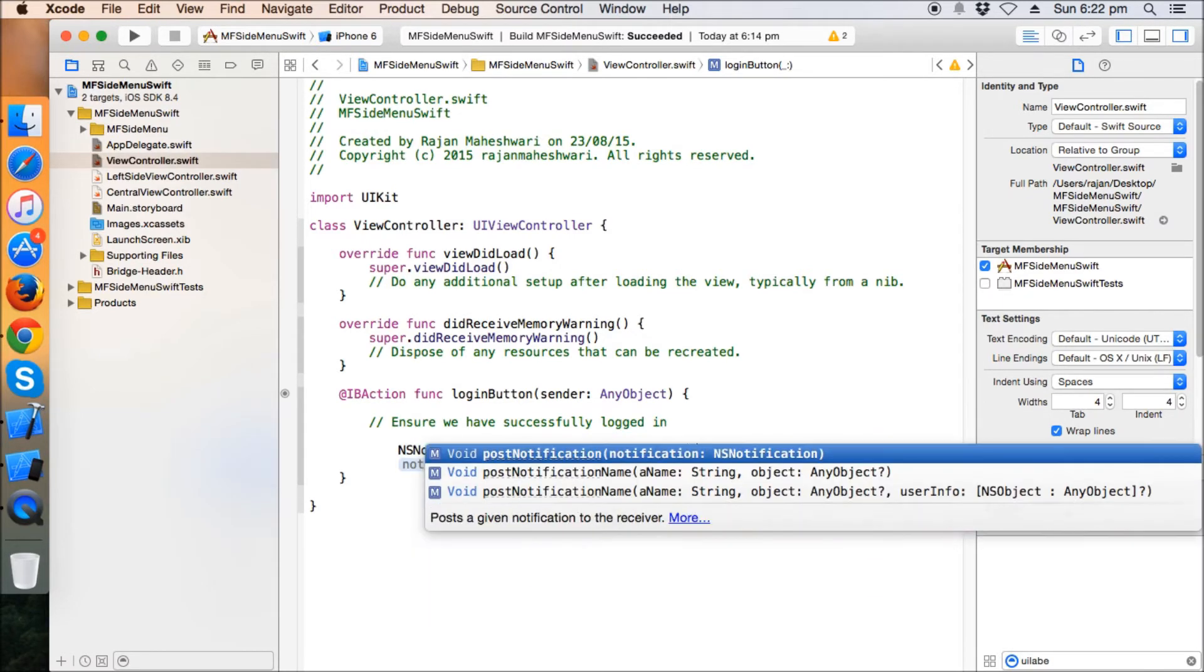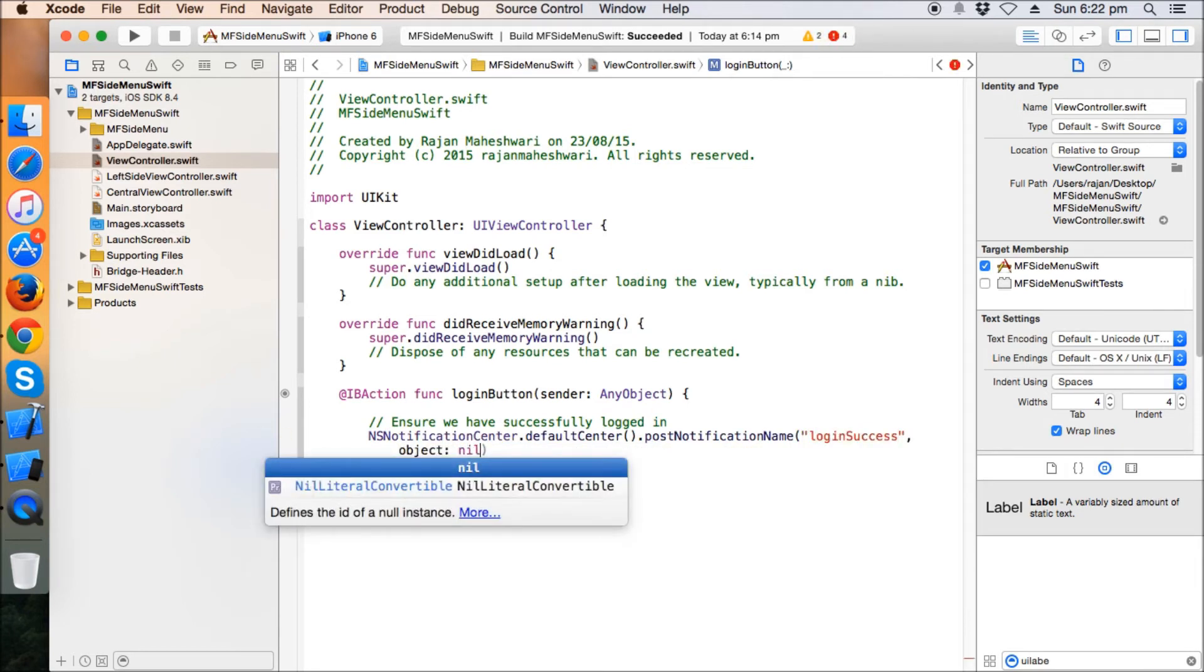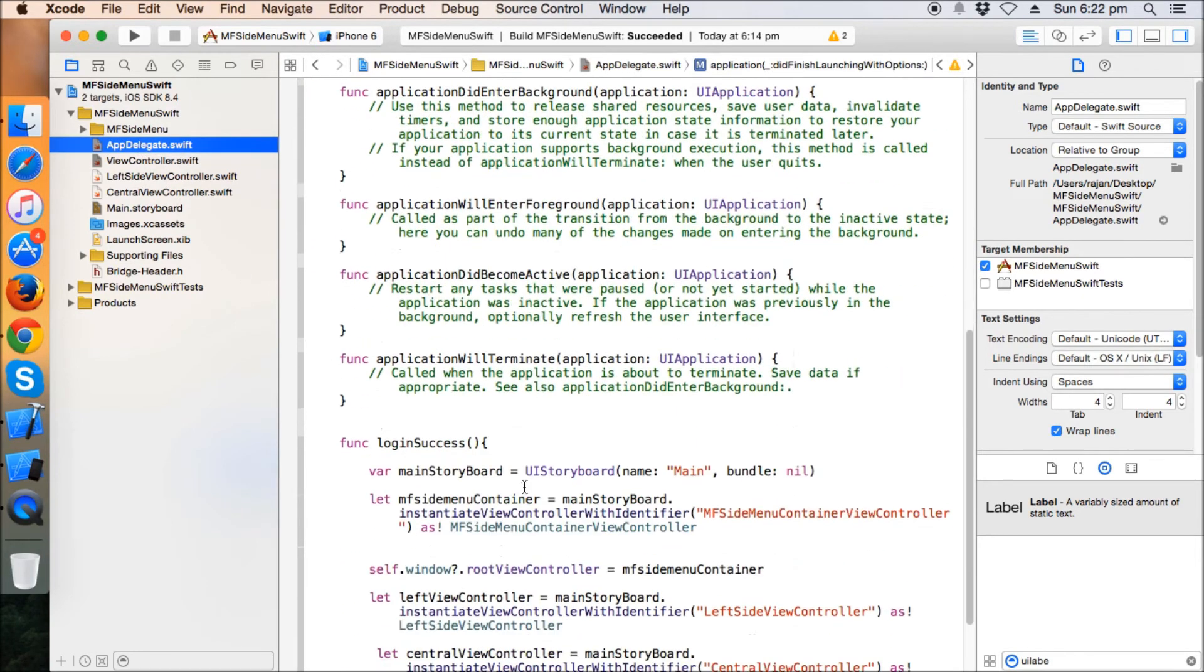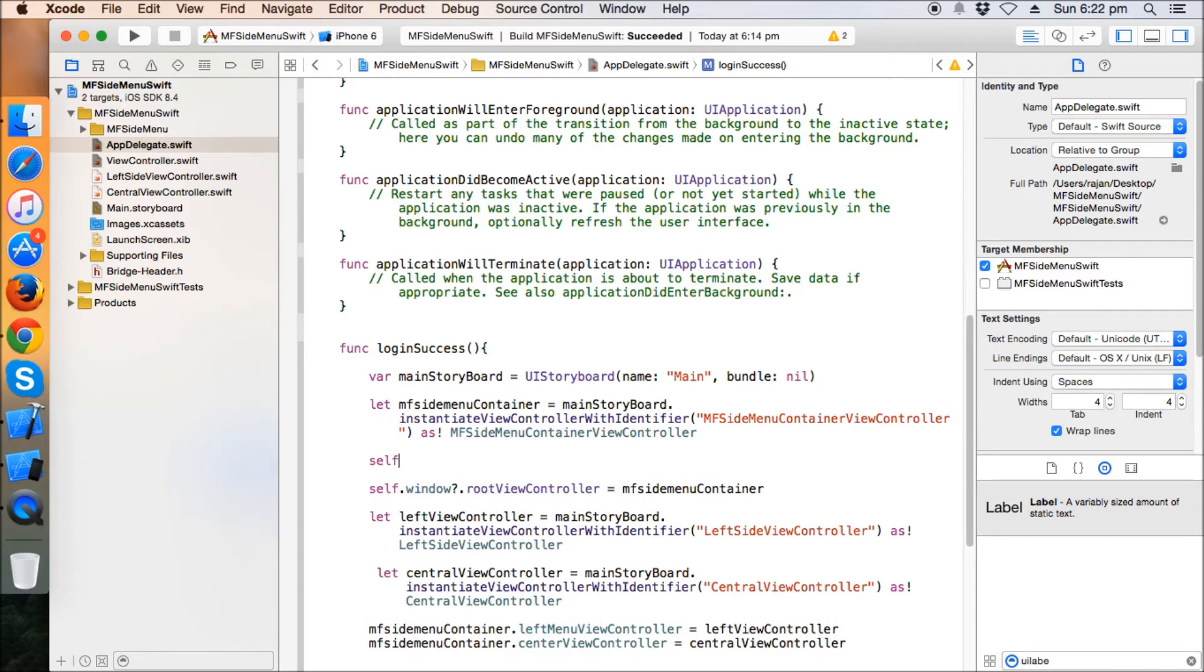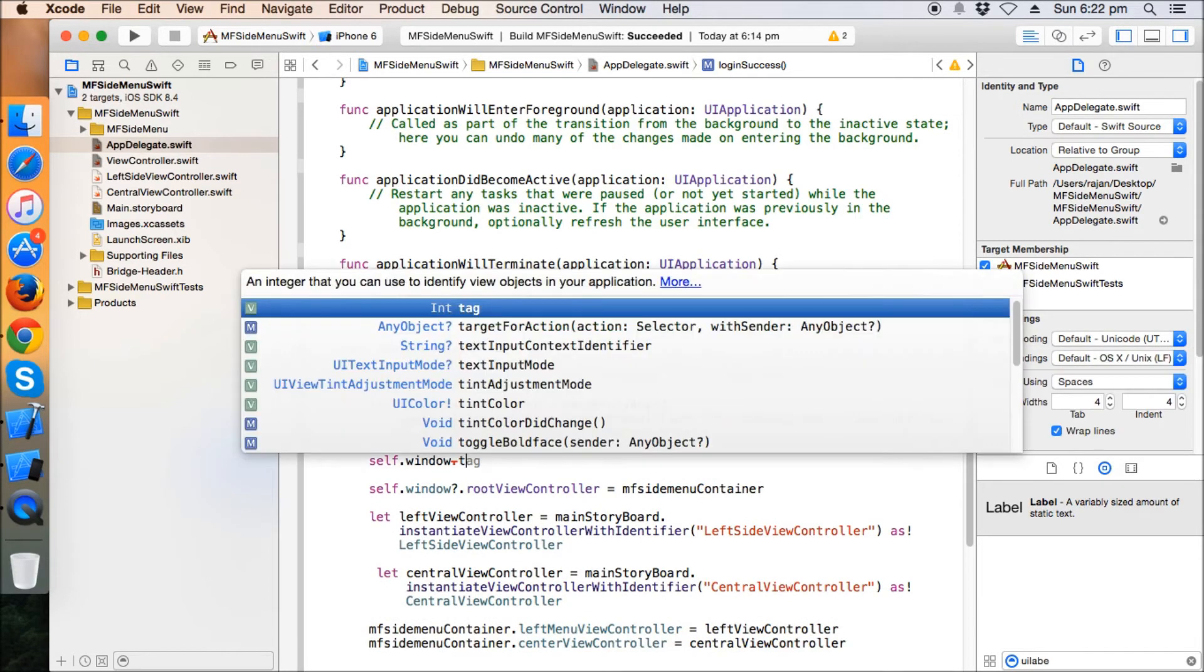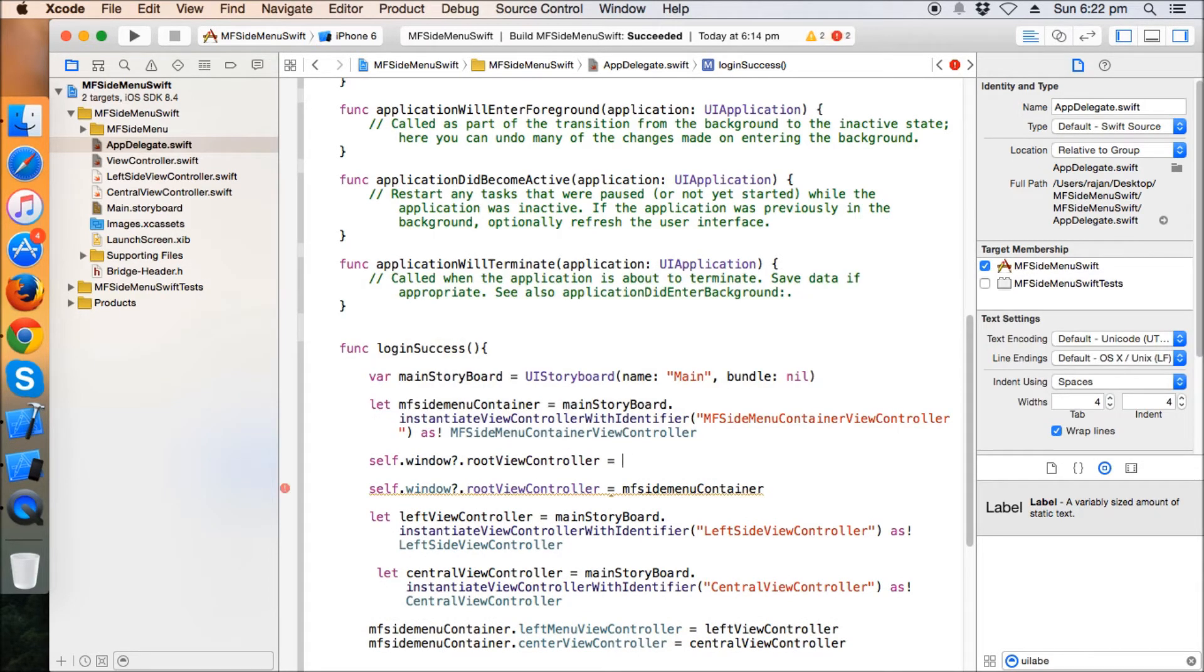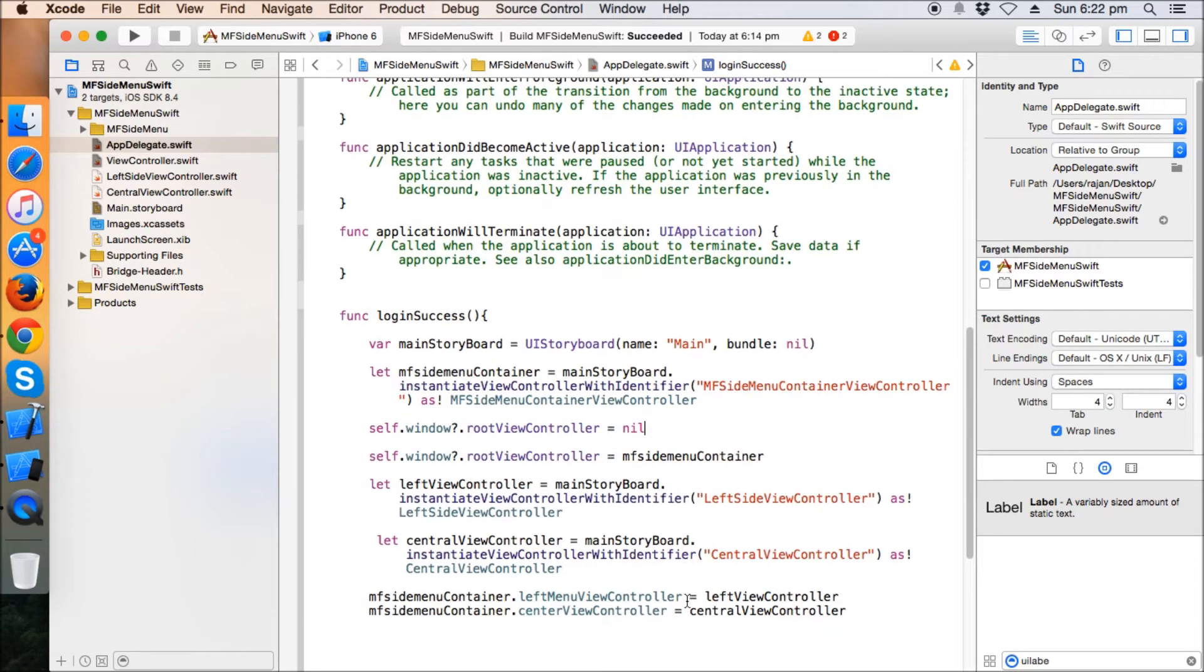And from this view controller, which is the login view controller, we will fire the notification or post the notification as login success. So this will reach here, this region app delegate, and we'll do the needful. So first of all, what we'll do, we will make the self dot window dot root view controller equals to nil, and then further we will make the root view controller as the MF side menu container.